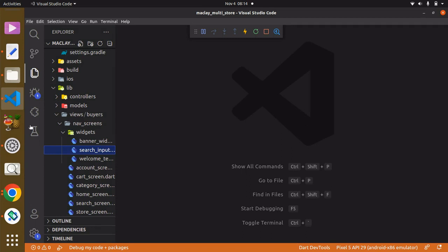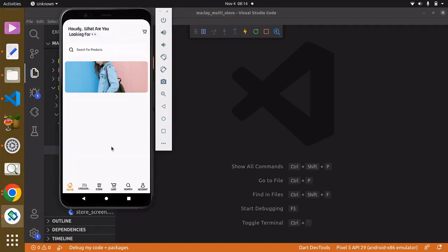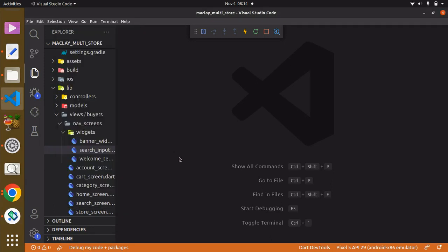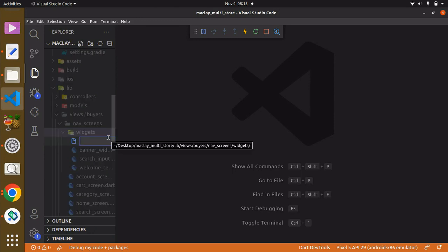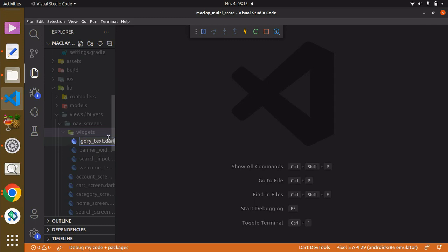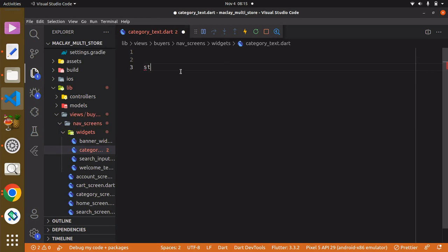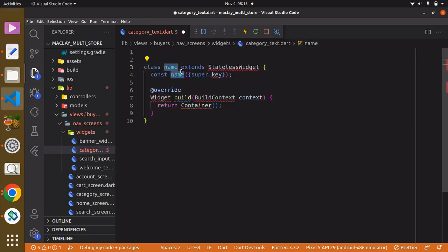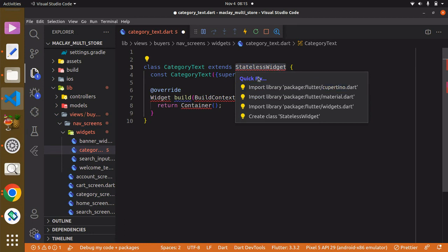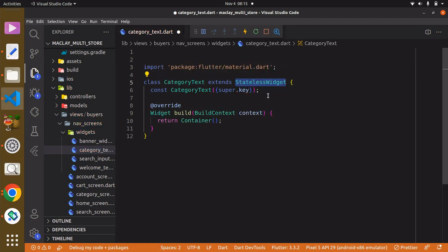Welcome. In this lecture we are going to have the category widget. In order to have more concise code, within the widget folder we can create a new file and call this 'category_underscore_test'. We can use a stateless widget — since we can easily convert it to a stateful widget if needed — and call it CategoryTest. We need to import the material package using Control+dot.